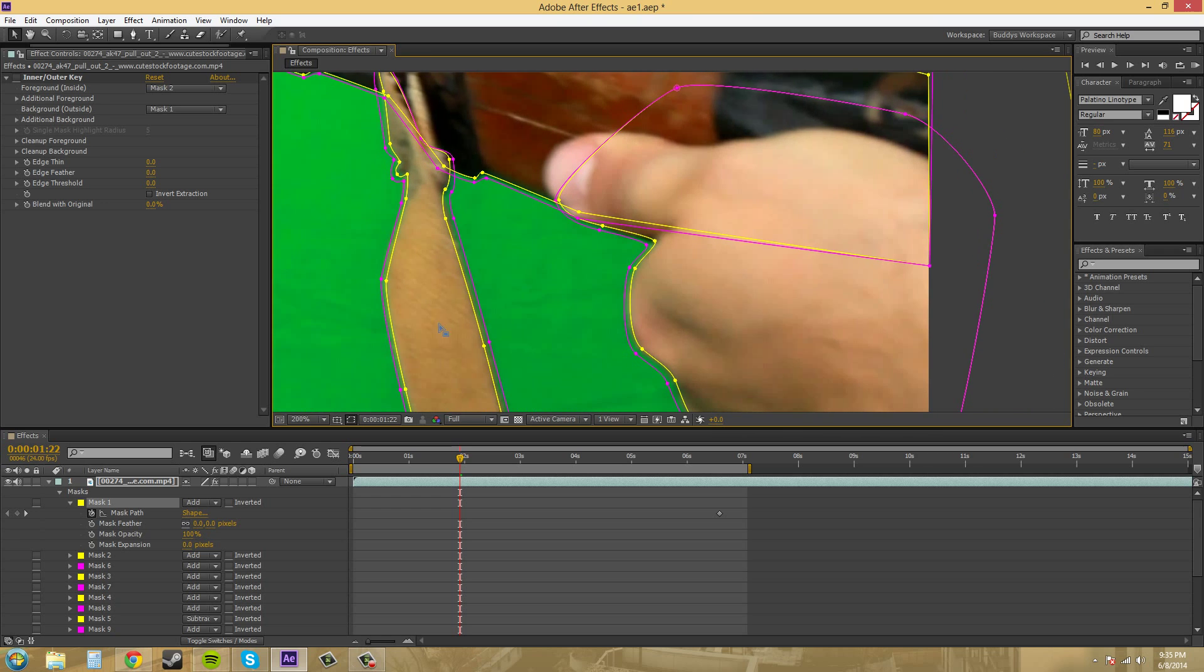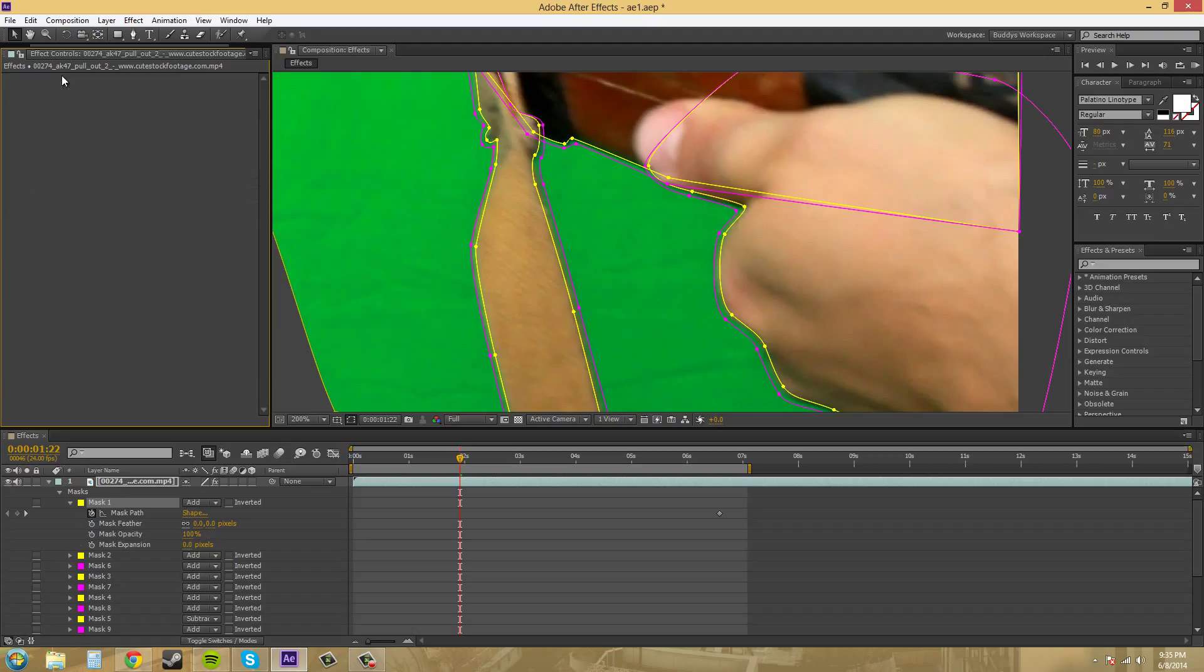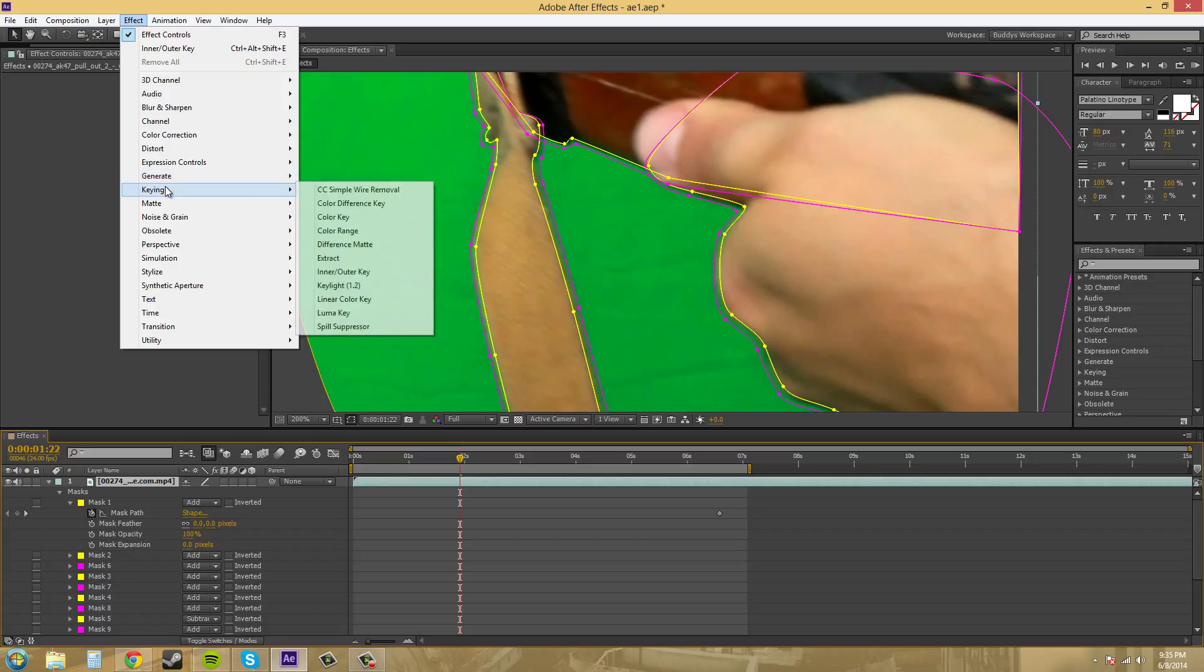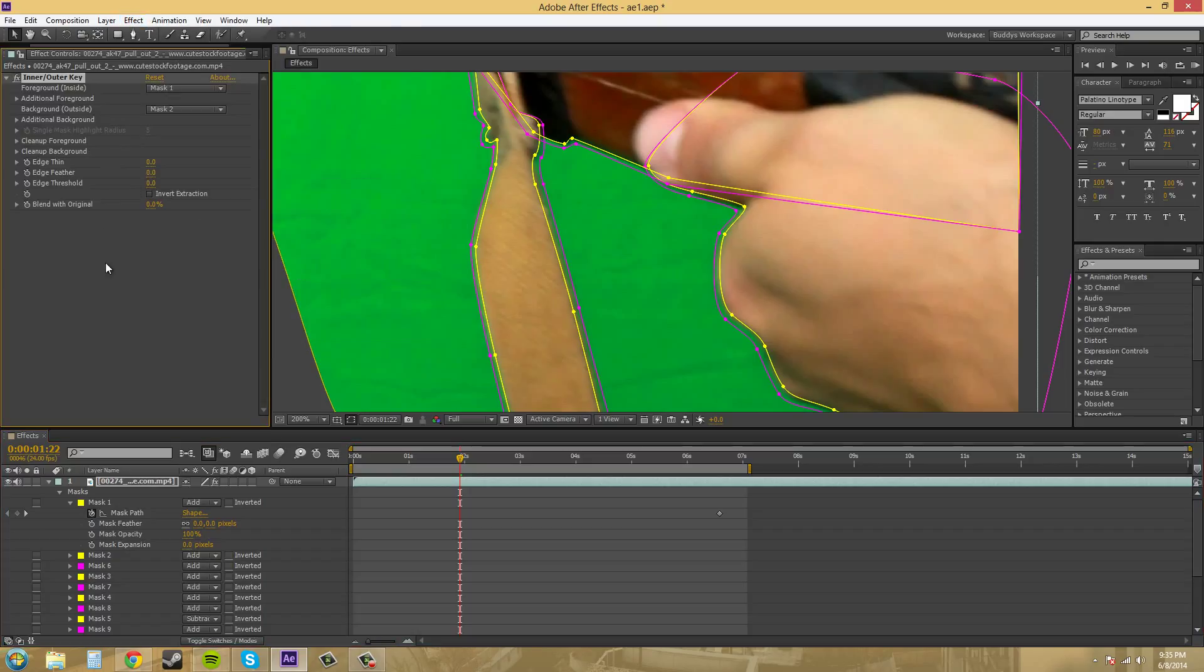So let's go here and I've got my two sets of masks and we can set in our effect here. If we go to effect, keying, inner slash outer key and turn that on.